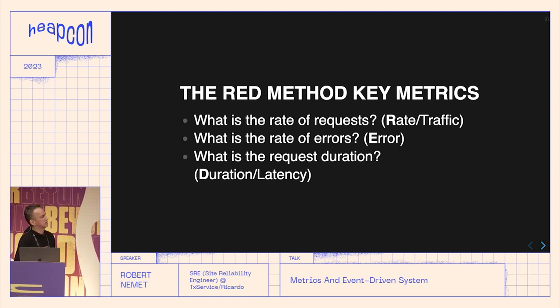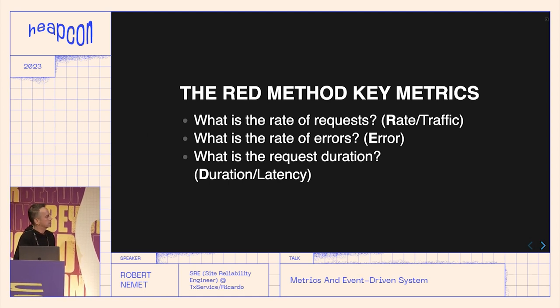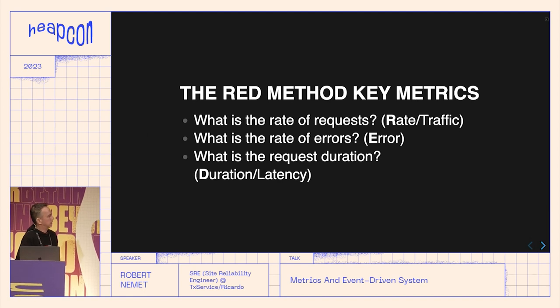In practice, as mentioned, you'll probably use Prometheus histograms and you can get everything you need from there.